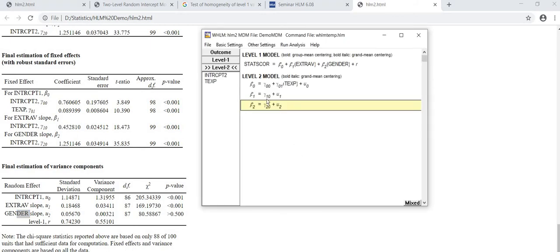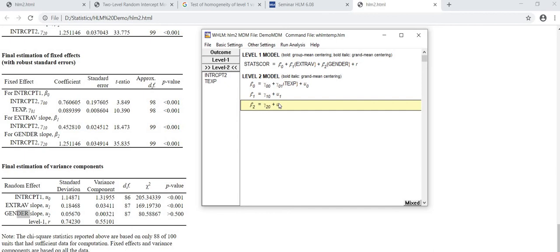Let's come to our model again. This is the equation for gender variable slope, random slope. So I will deactivate this gender by clicking on it. It has turned into gray, it means that the random slope for gender is turned off now.